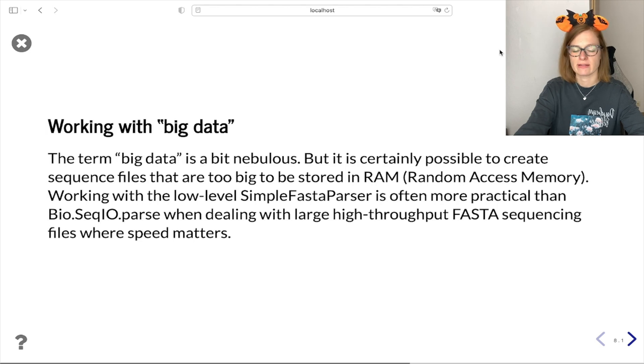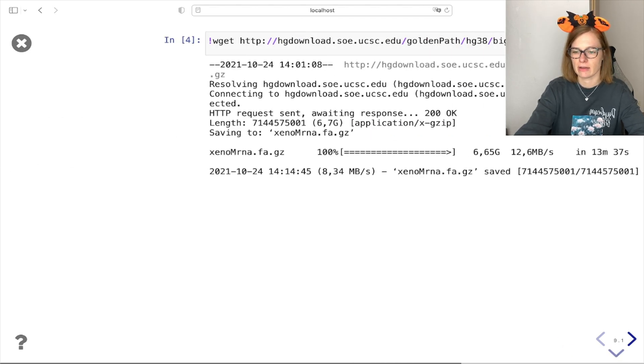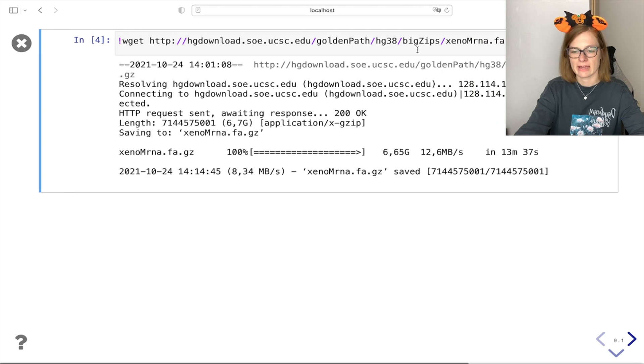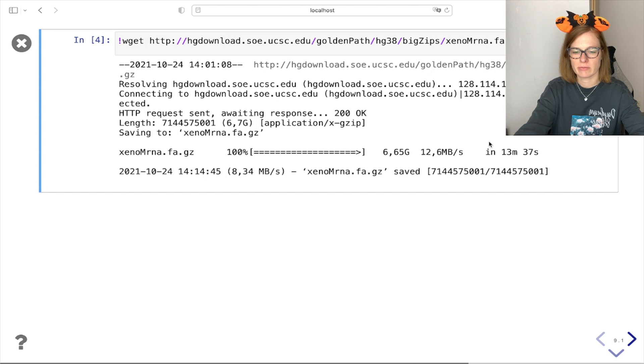We are going to showcase exactly that, but first we need to make sure that we have a big enough file. Again we use the following command to download the file. This will take approximately 13 minutes.